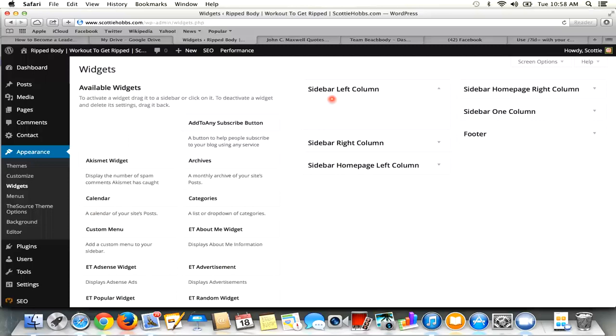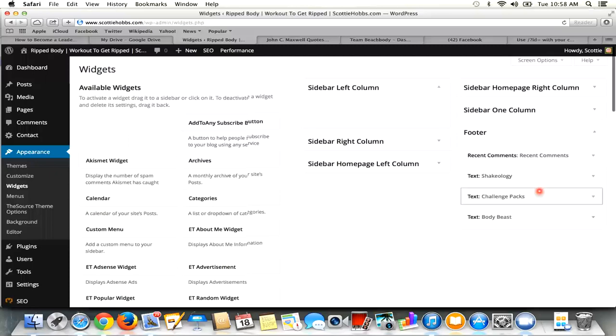So you can see right here I have sidebar left column, sidebar right column, sidebar homepage left column, right column, and then I have footer. So what I showed you guys was the footer. So I'm going to go in and do the footer.